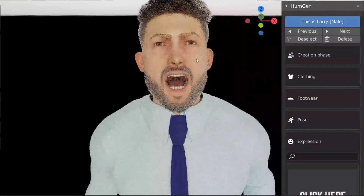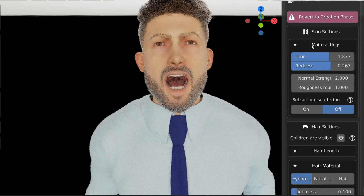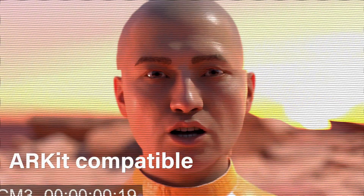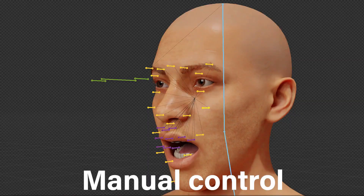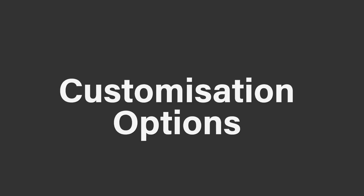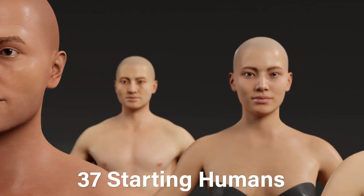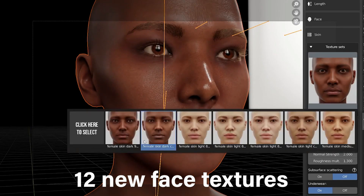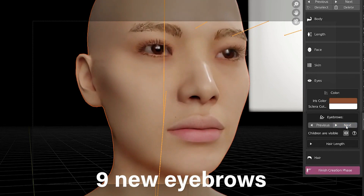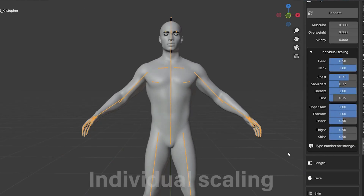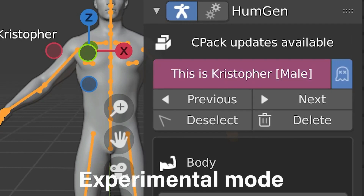The add-on always comes with tons of new features in every major update, and the version 2 update made it much more useful by adding arcade control for the face rig and also manual control through a professional rig. When it comes to customization, 37 starting humans were added, along with 12 new face textures, 9 new eyebrows, individual scaling for experimental mode, and going beyond slider limits for experimental mode.